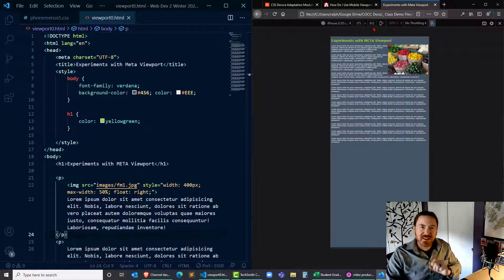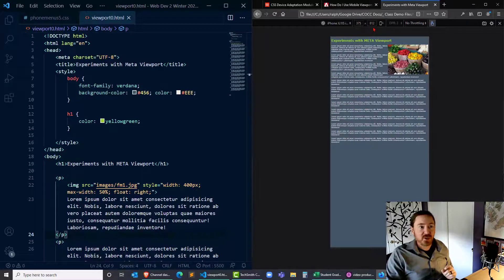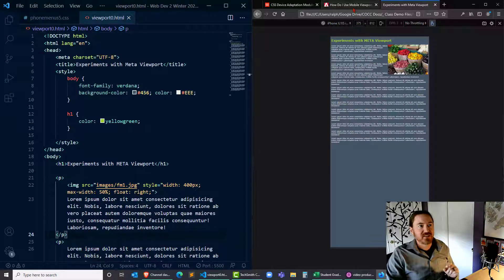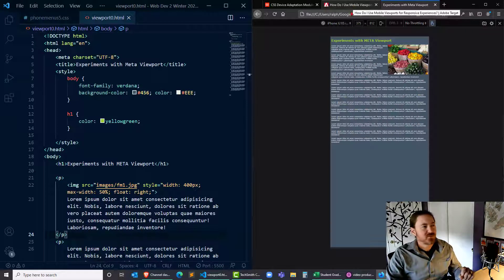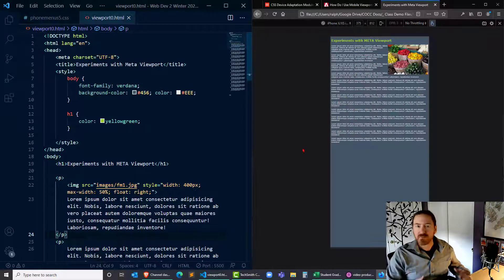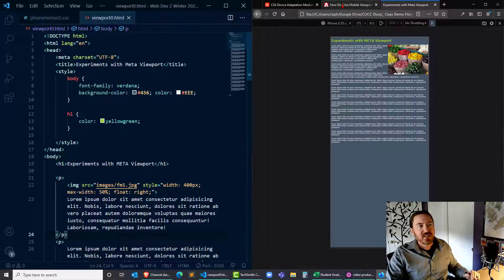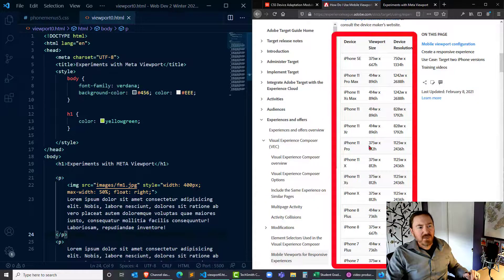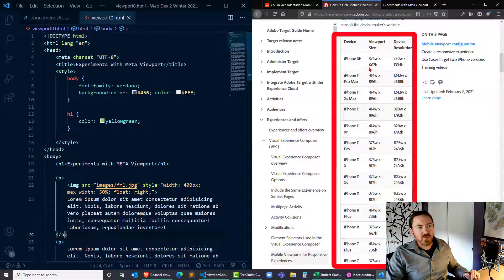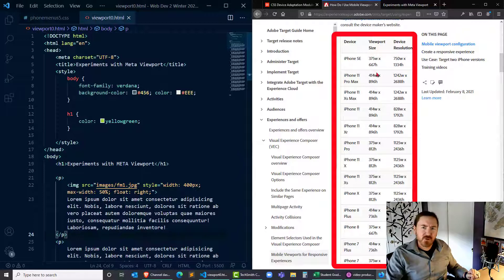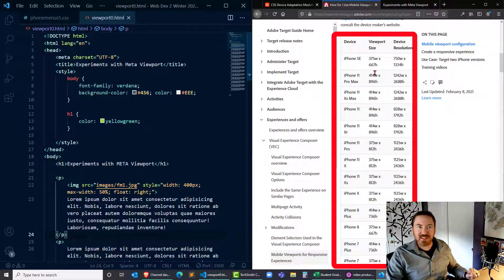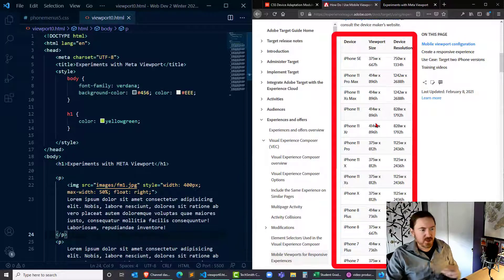That's not the resolution of the device, so when we're working with these mobile devices and designing and media queries especially, we want to make sure that we're aware of common viewport sizes as opposed to device resolution.